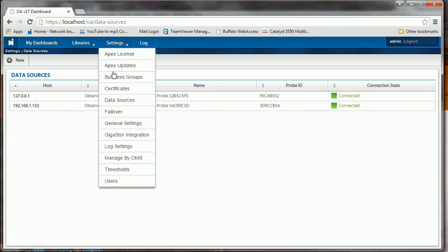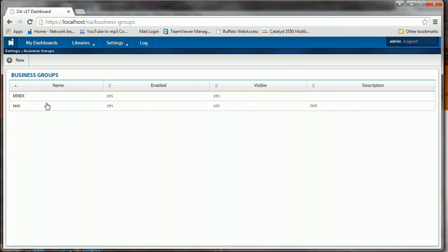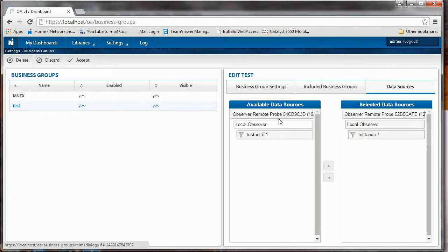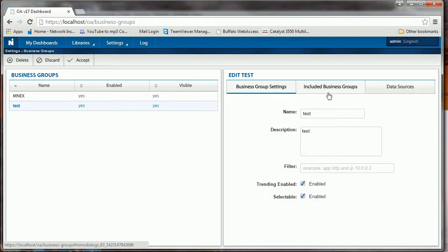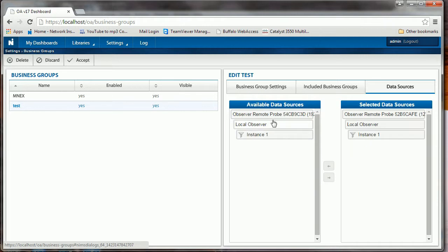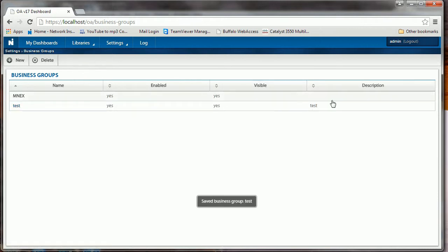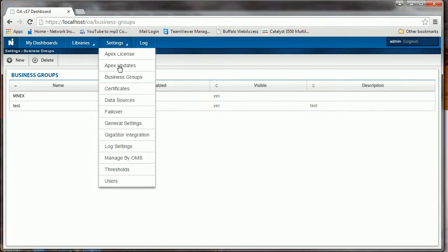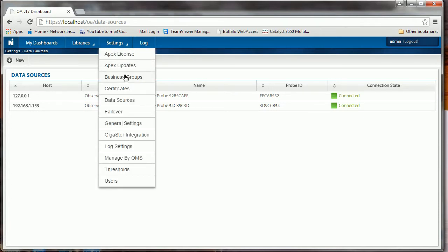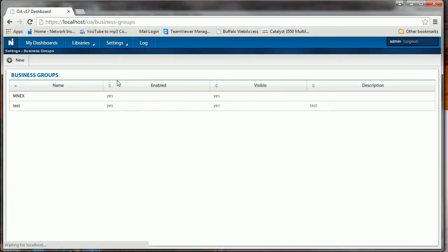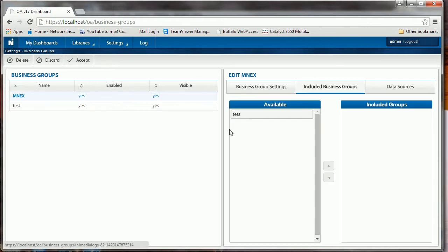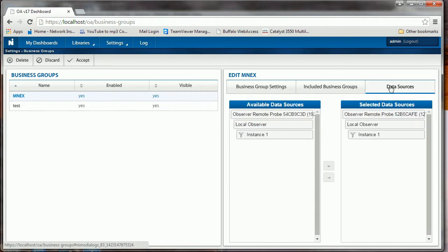Okay, so I do have another probe in my environment. It is a remote probe and it is dot 153, and we notice now it's connected. So I can now get data from both of these probes. This is not a data source to anybody at this point, so I would have to then go back into my Settings, Business Groups, Test. Let's see if we can add it. My data source is there and we need to add that to the business group.